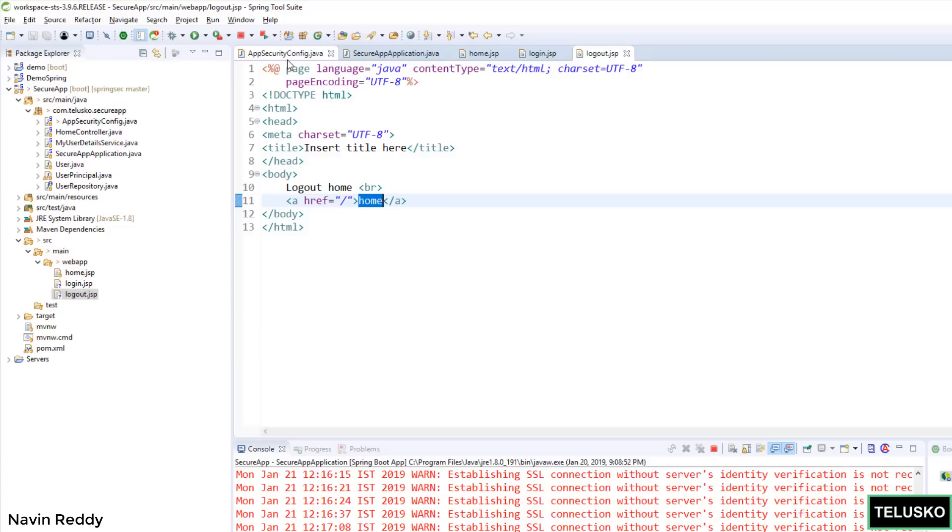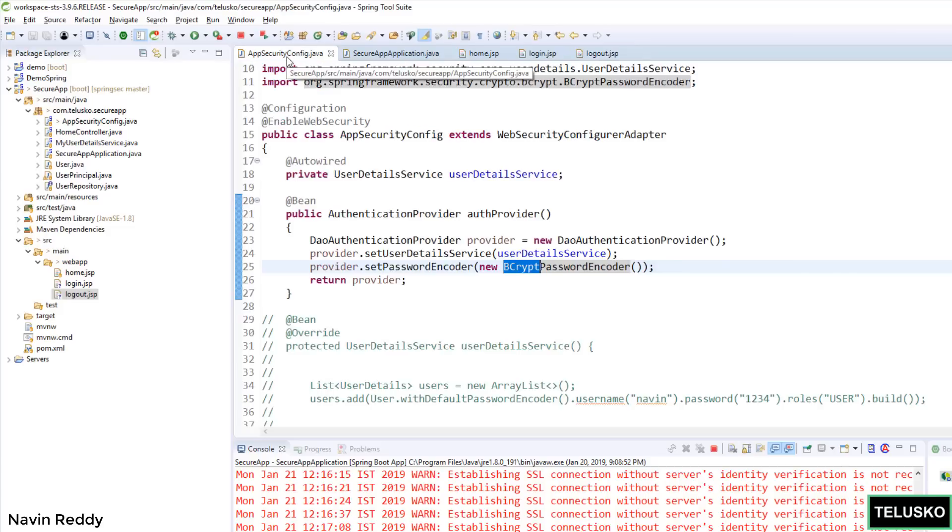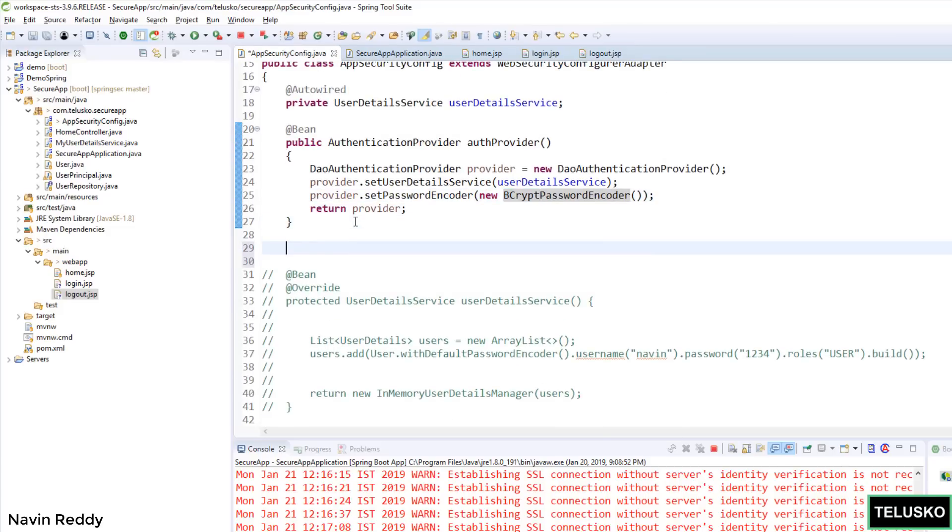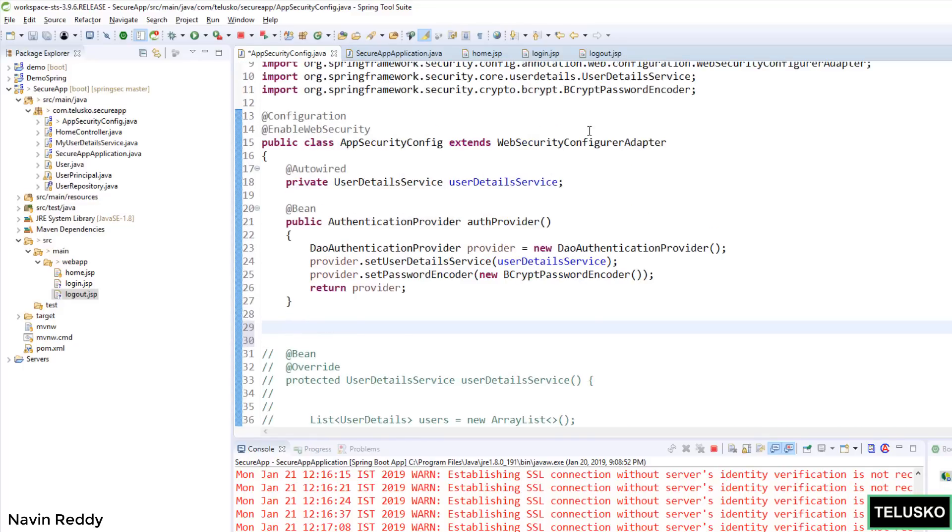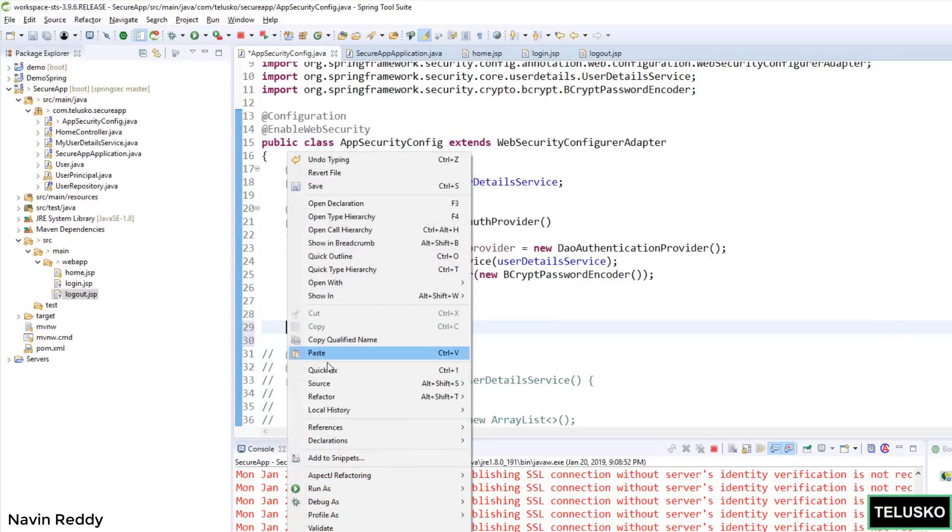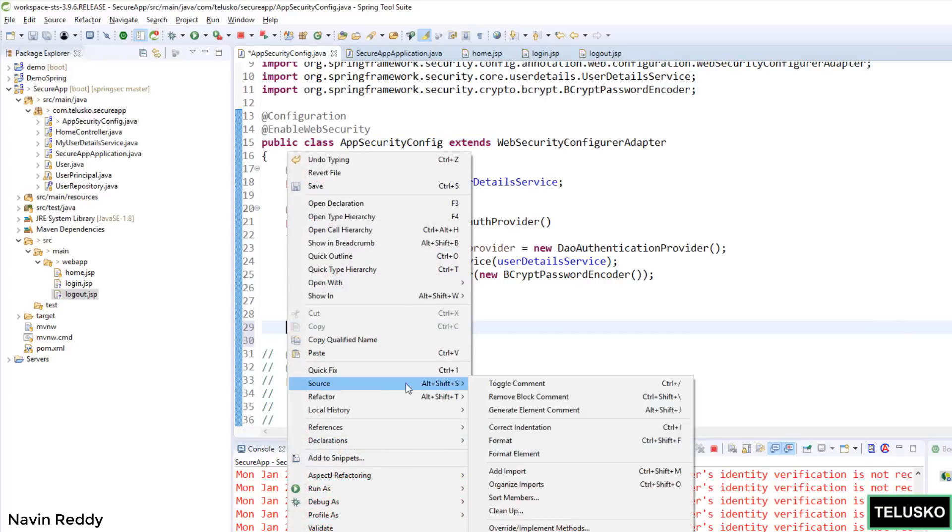In order to achieve it, let's go to AppSecurityConfig. This is where you have to create a method where you can specify all this configuration. Let's do that quickly. Now instead of creating that method by yourself, you can actually override it. So there is already a method which is there inside WebSecurityConfigAdapter.